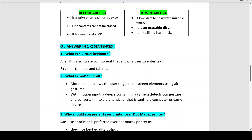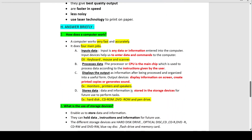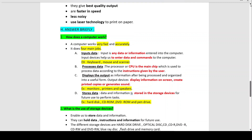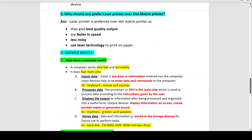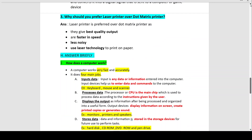Why should you prefer a laser printer over a dot matrix printer? Laser printers use laser technology to print on paper, giving better quality output, they are faster in speed, and they are less noisy, resulting in excellent output quality.